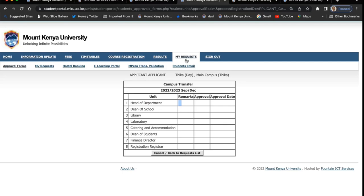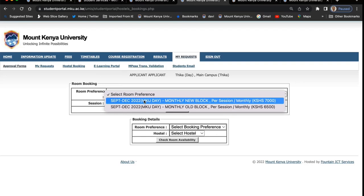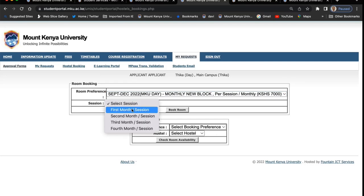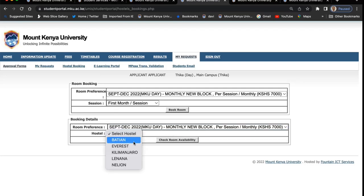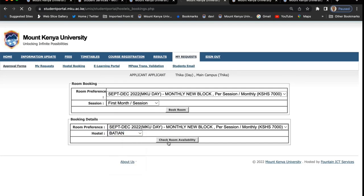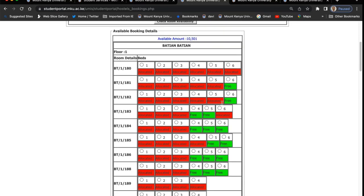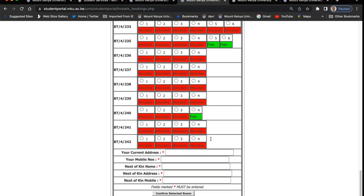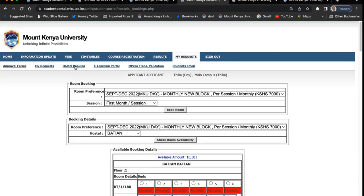Most services are done online and you'll be able to see them as you use the portal. Another thing is that you can book hostels online. You can indicate the reference, and maybe you're booking for the first month. You book a room, enter the booking details, and select the hostel — for example Batian or whatever — then check room availability. The system will check and tell you whether there are free rooms, and you can indicate the one you want to book. Once you make the payment, the hostel department will reserve the room for you, but after 24 hours if you have not paid, you need to book again.